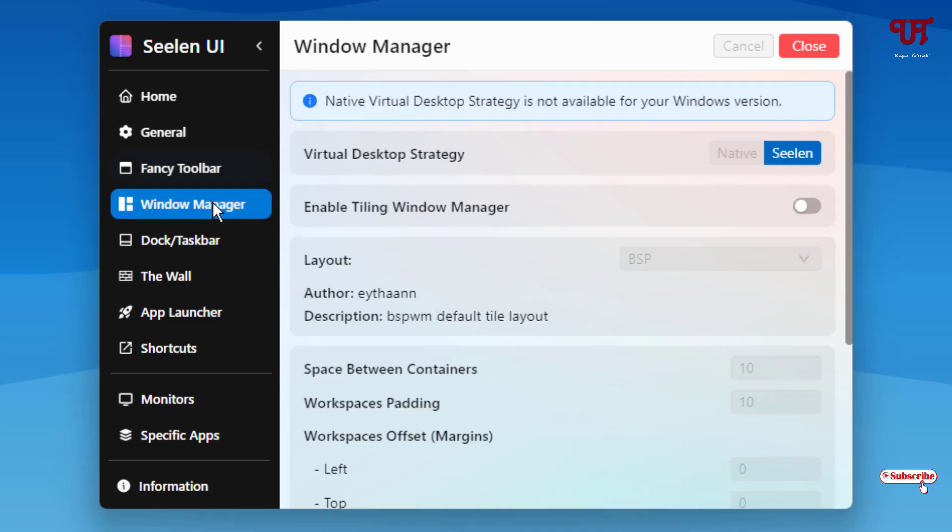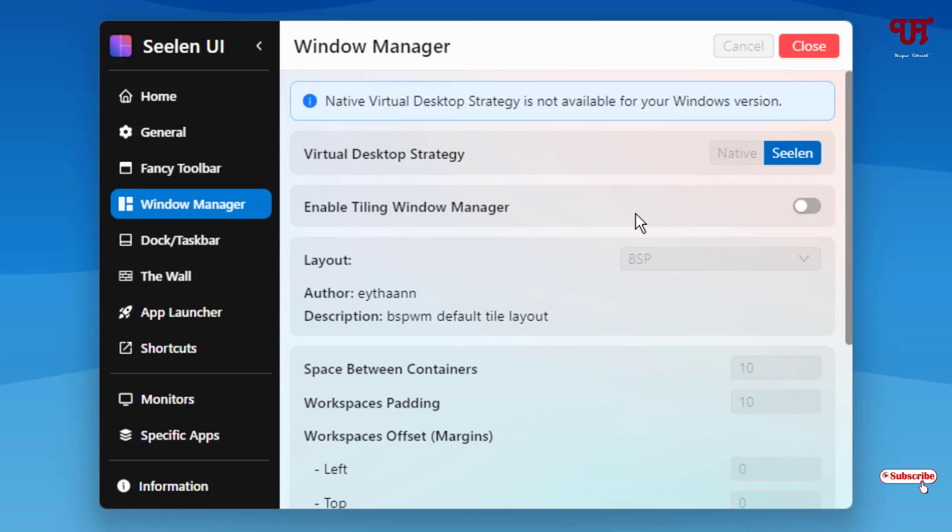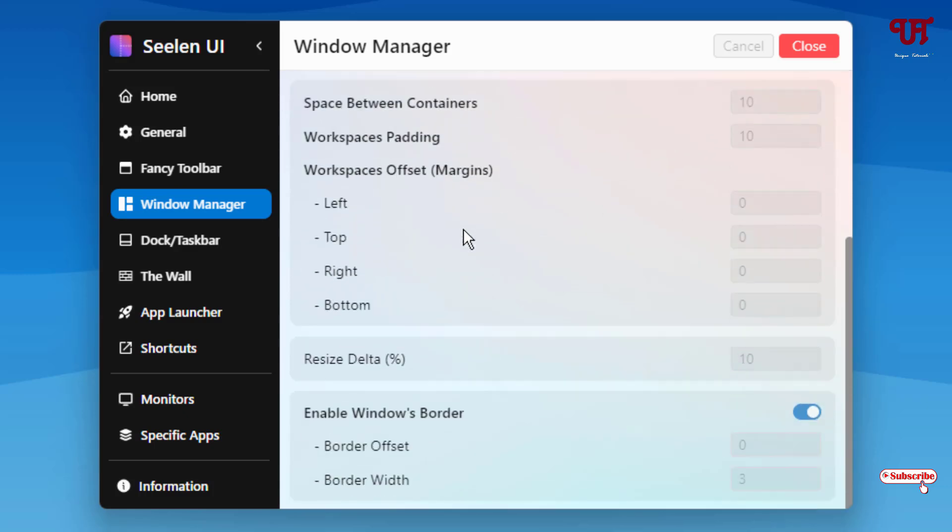And next to it is Windows manager. So you can select your desktop strategy, tiling Windows manager. Tons more options here which you can check out by yourself.